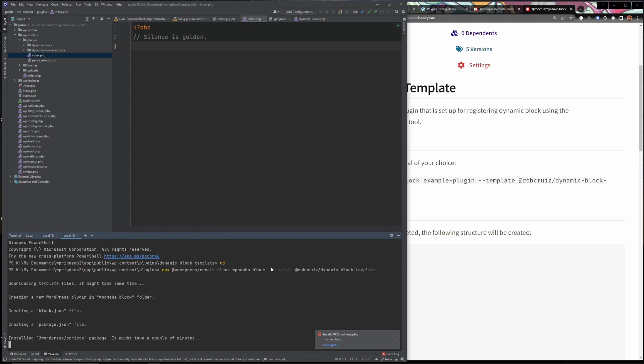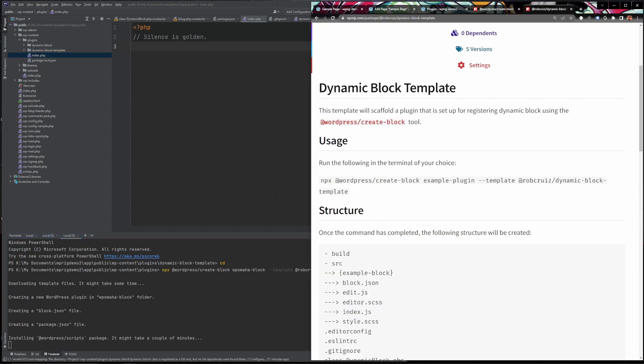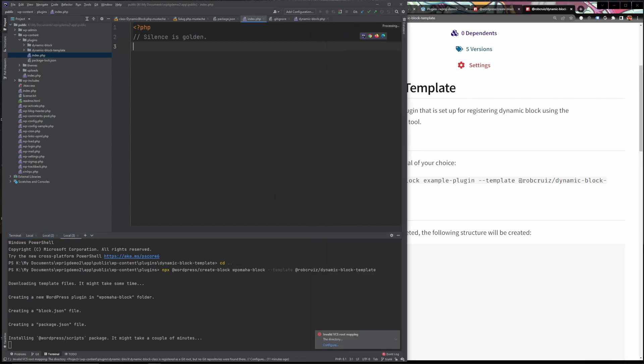So essentially what this means is that we'll be creating a real legit dynamic Gutenberg block that means that we can add any block features that we want to the block itself as opposed to something like ACF blocks. If you make a block with ACF blocks you don't really have control over what the user interface is for that block. You're limited to whatever ACF gives you as far as the custom fields that you add to the block itself.